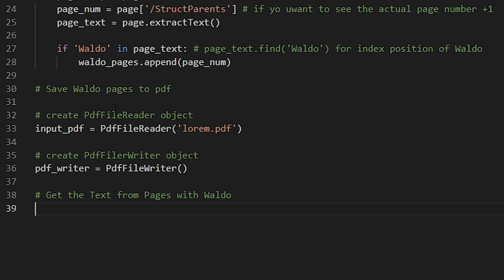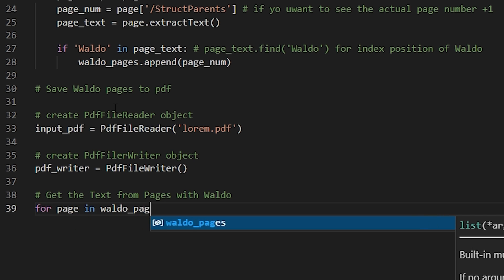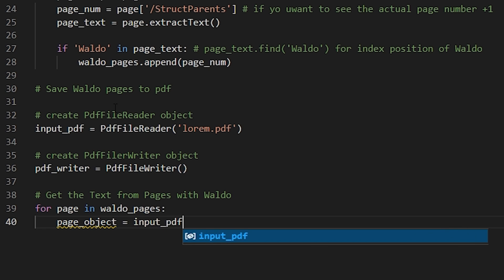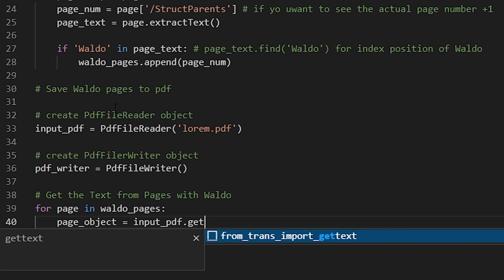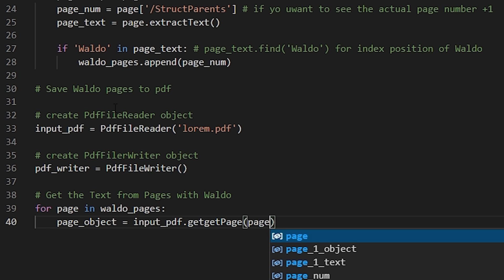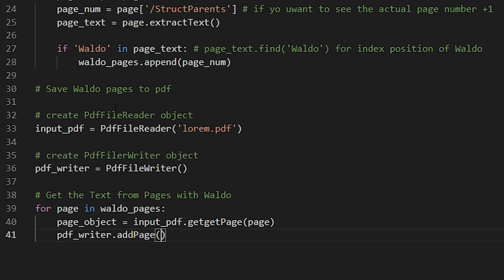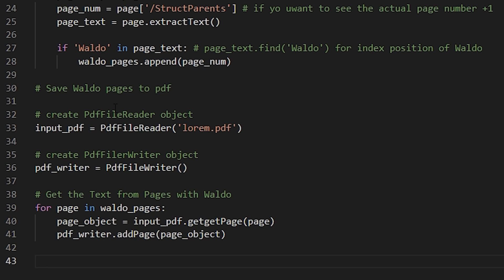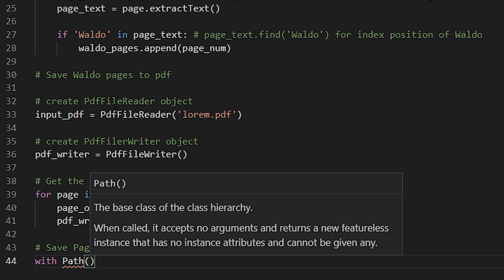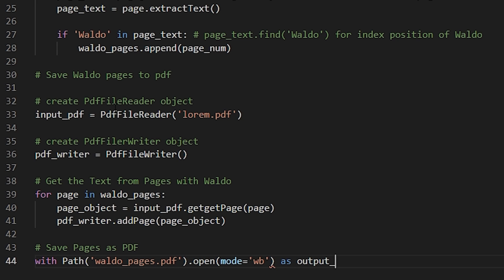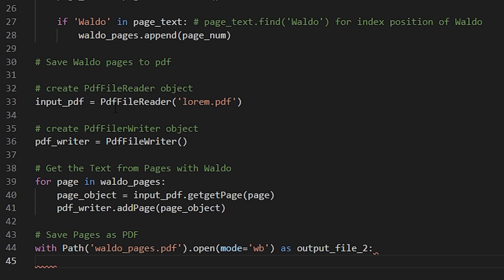Now we're going to get the text from the pages with Waldo. We'll use a for loop: for page in waldo_pages — that's the list of page numbers we have. We're going to create a page object with input_pdf.get_page, and then add that page to our writer. We create our page object with get_page and then add that object to the PDF writer. Now we're going to create a PDF with all of those pages using with Path, the file name of the PDF, dot open in mode 'wb' — which stands for write in binary — as output_file_two, and then pdf_writer.write(output_file_two).